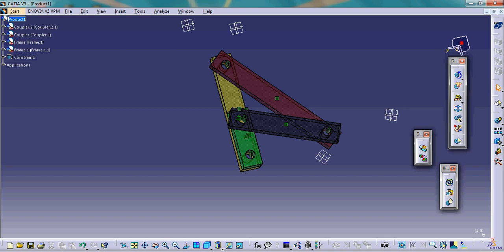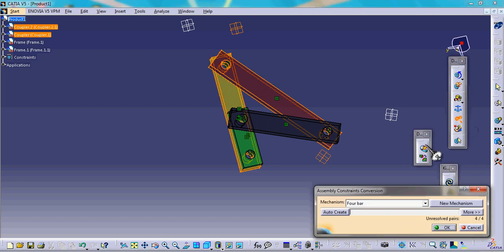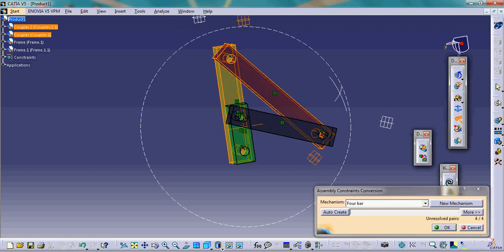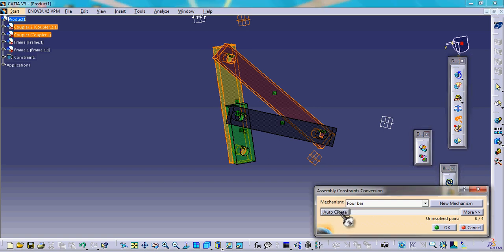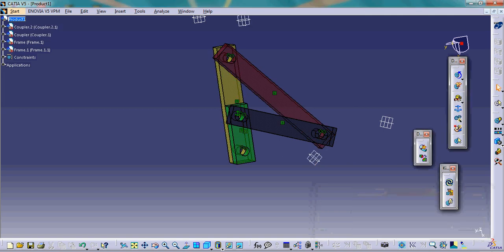One important thing: CATIA has a feature called assembly constraint conversion. For simple mechanisms — including the four-bar mechanism and slider-crank mechanism — by using this feature, CATIA automatically creates joints from the constraints we defined in the assembly interface. We click the auto-create button and CATIA handles the rest.